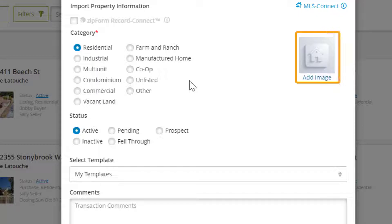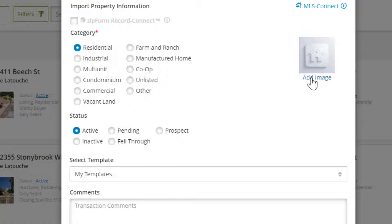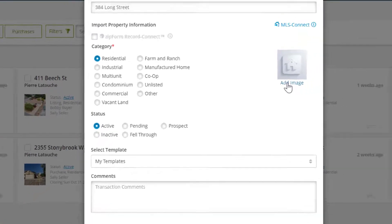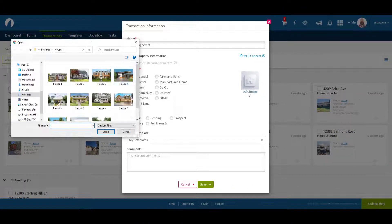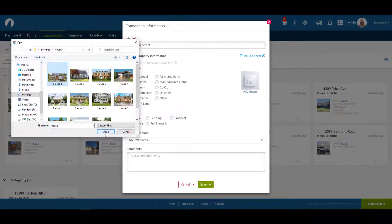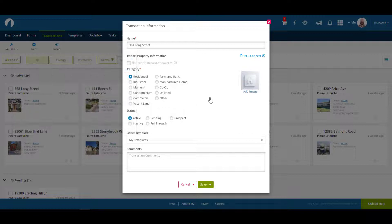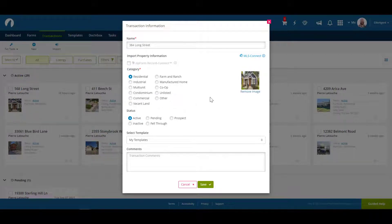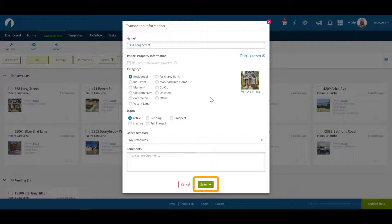You can add an image for the property by clicking on add image then uploading one from your device. Now that we've entered all the information necessary to make this transaction, let's click on save to create it.